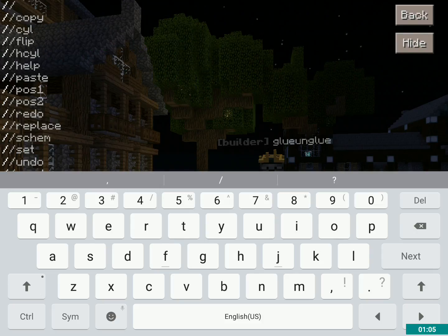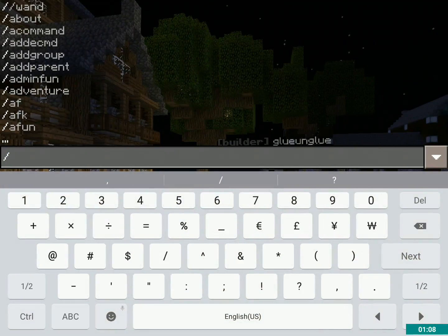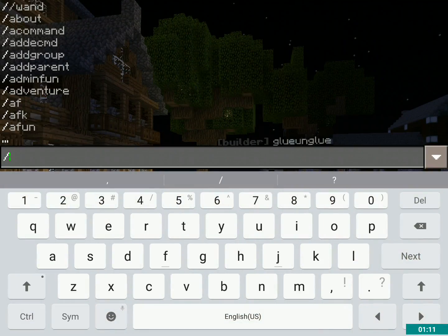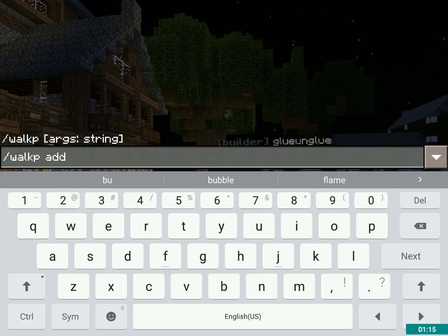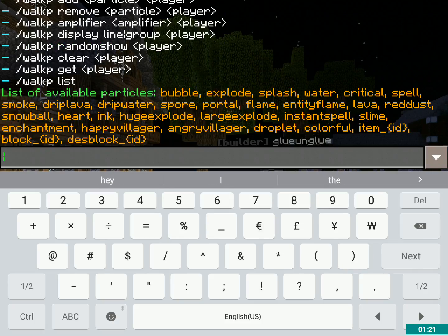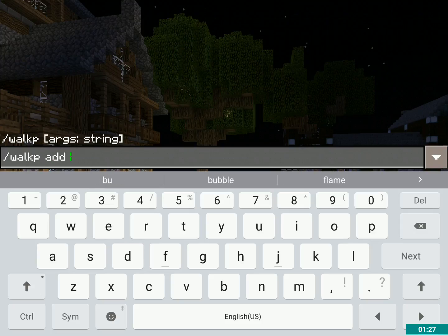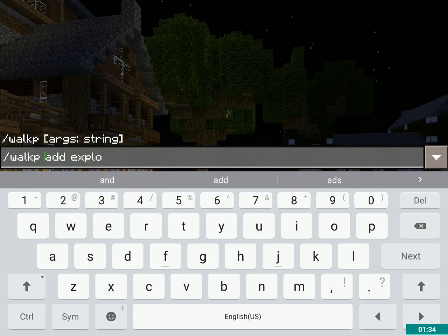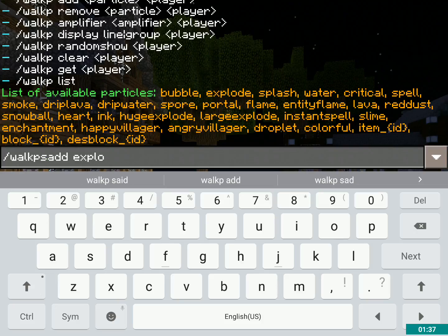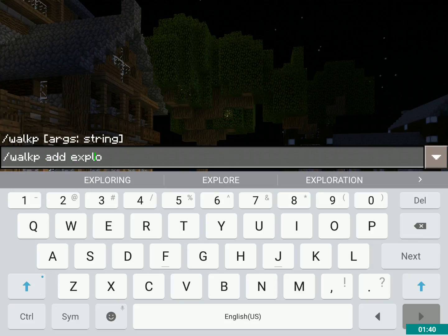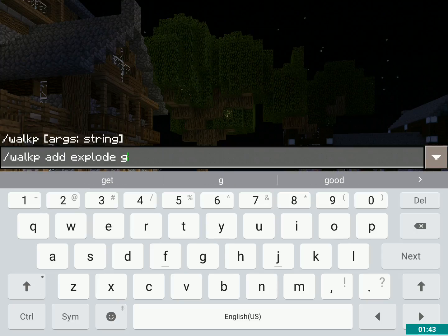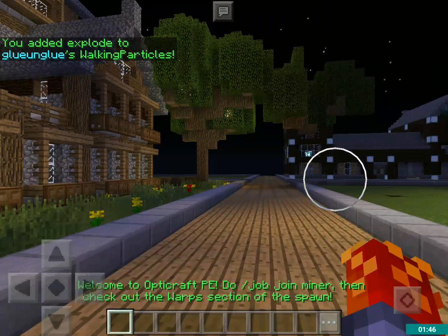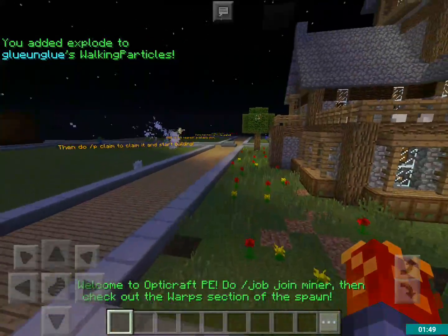What I'm going to do is add to glue here. I call him glue, although his full name is glue unglue. So, walkp add — first let me list the particles. I want it to be an explosion, so slash walkp add explode. Is it explode or explosion? Explode, okay. And then G for glue. Okay, now when he walks around, that is what's behind him.